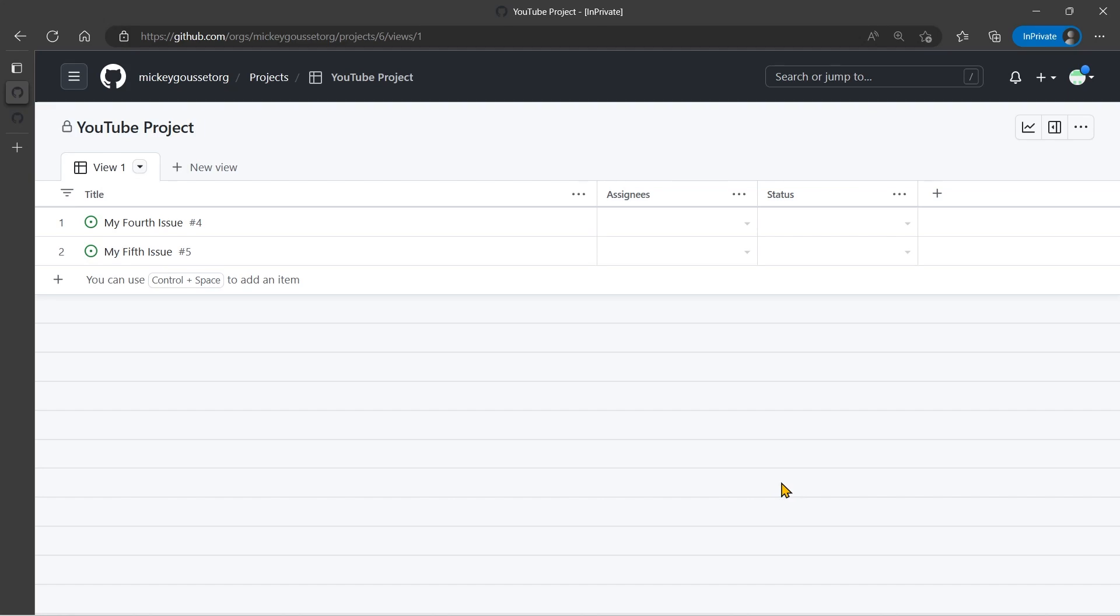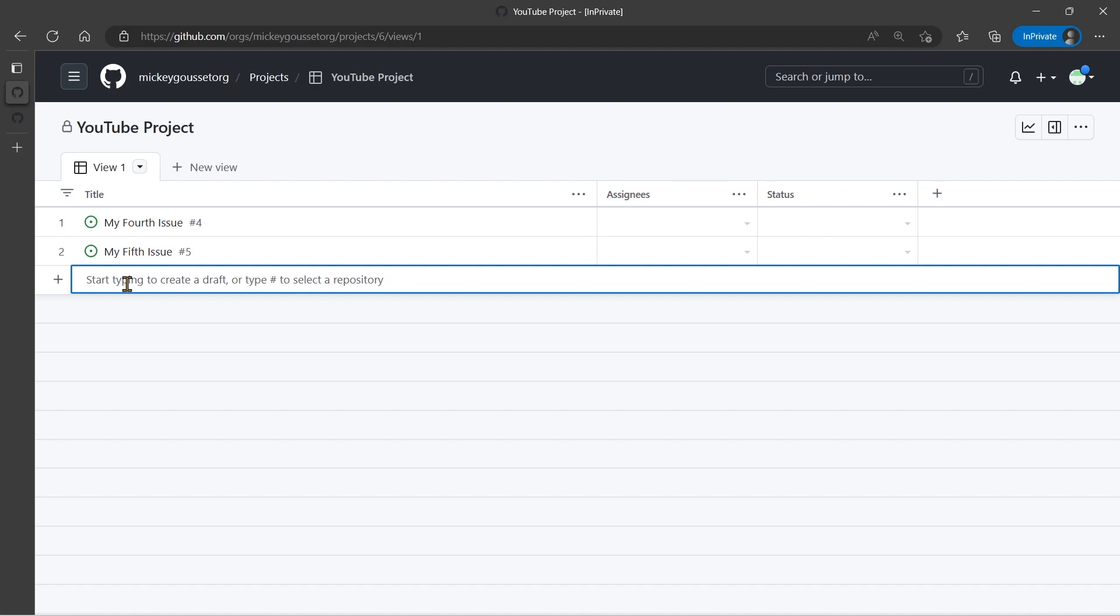Now, there may be times when you want to add something to the board, but maybe it's not a real issue yet. Maybe it's not a fully fleshed out idea. Maybe it's just something you want to remember to keep track of. So to do that, you can just come in here next to the plus and just start typing the title that you want it to have.